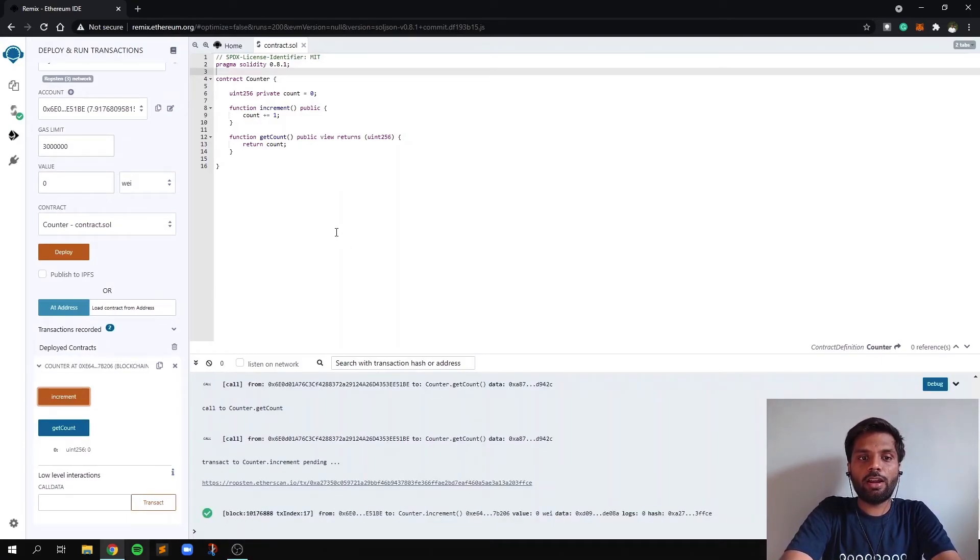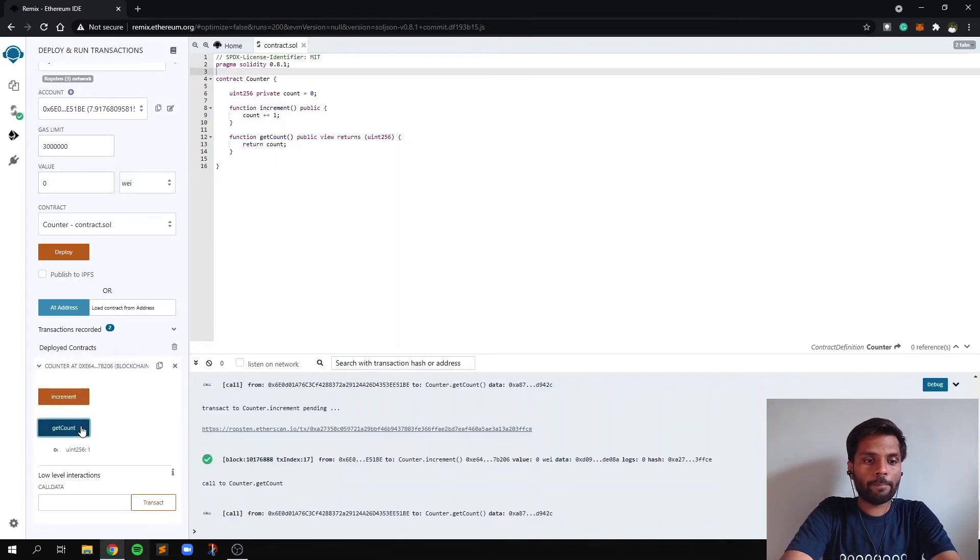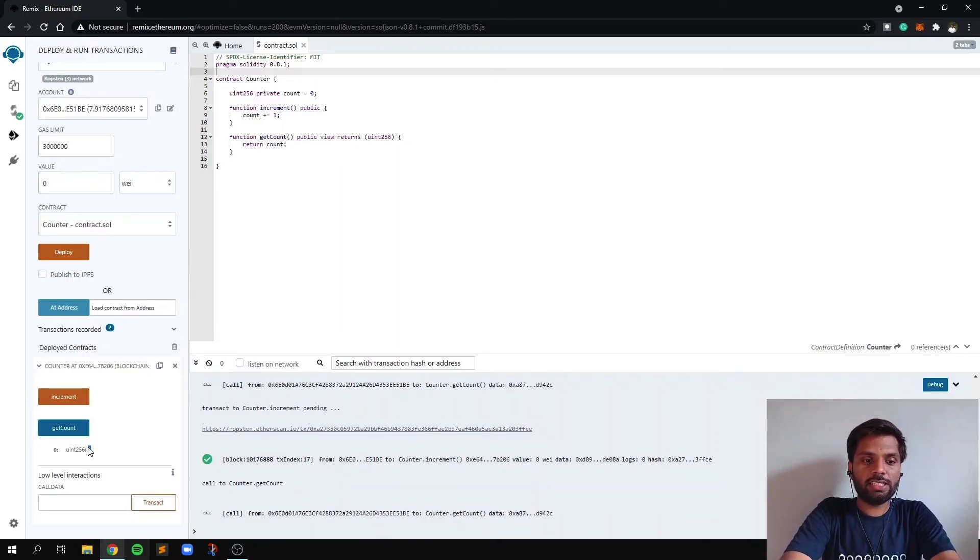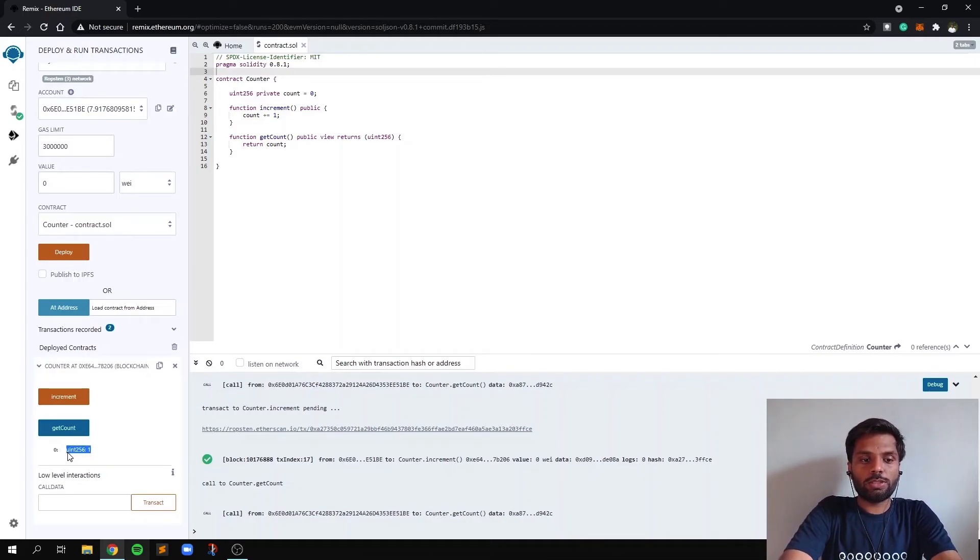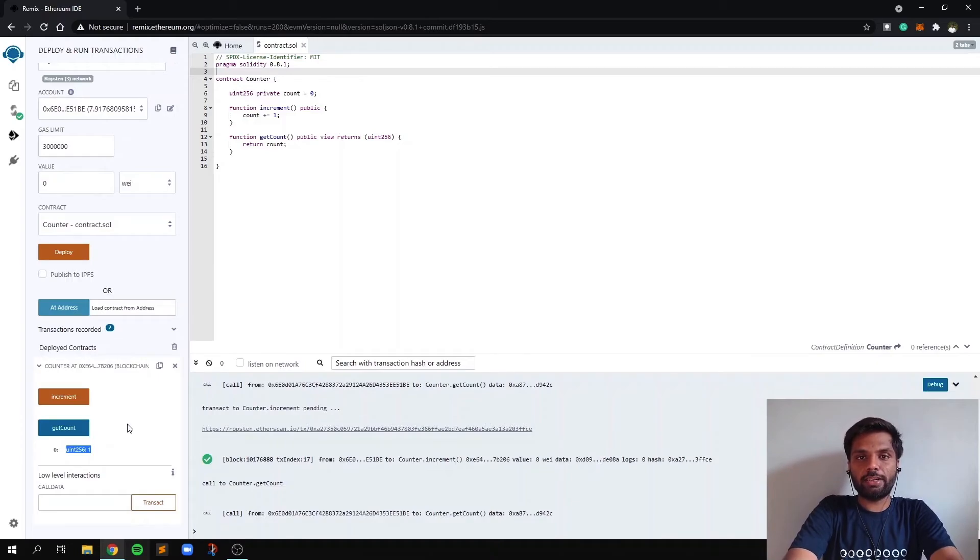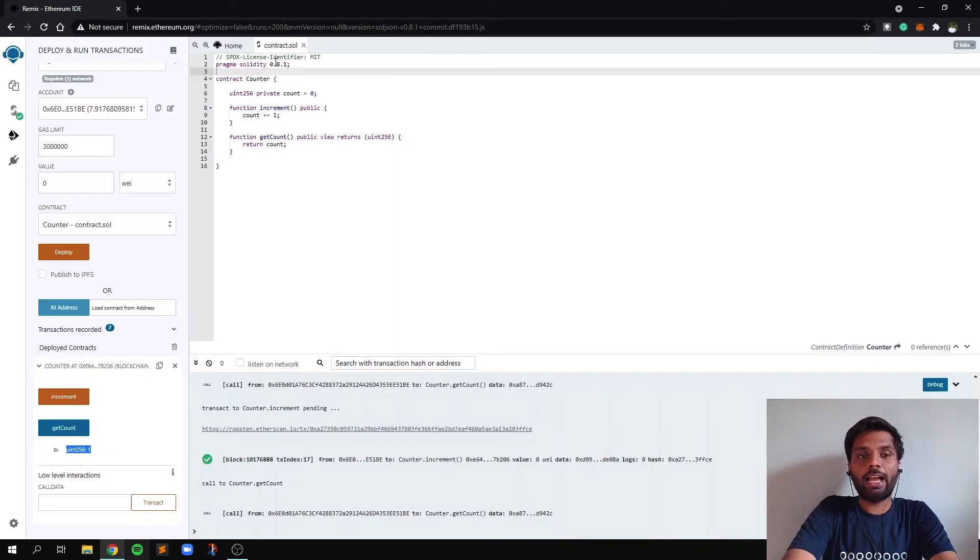So let's call our function get count again and see what's the value of count now. So as you can see, the value of count is increased by one and is reflecting one over here too. So this shows us that we have successfully deployed a smart contract, contract.solidity, and also used our smart contract function.